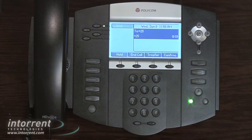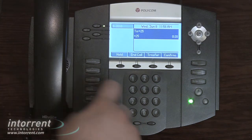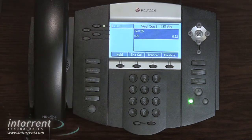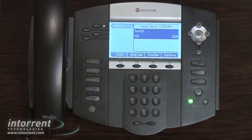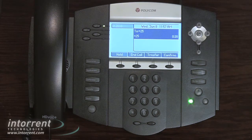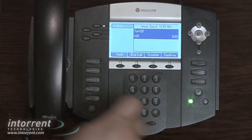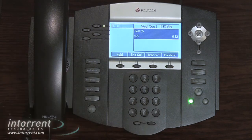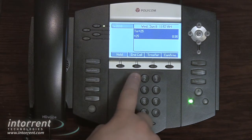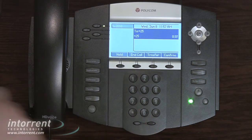To record your unavailable message, press one. To record your busy message, say your unavailable message after the tone, then press pound. Hi, this is Frank Figby. I'm away from my phone right now, please leave a message. Thank you. To accept this recording, press one. To listen to it, press two.